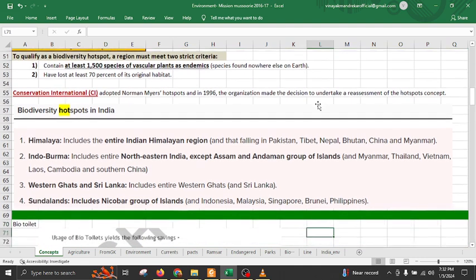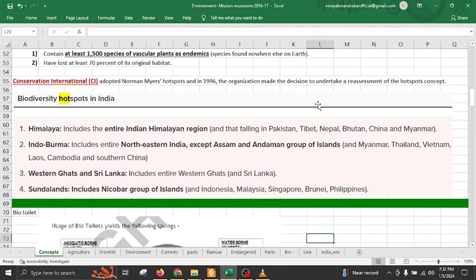There are four important hotspots around India. First is the Himalaya — the entire Indian Himalaya region, which also includes Pakistan, Tibet, Nepal, Bhutan, and China, is a hotspot.